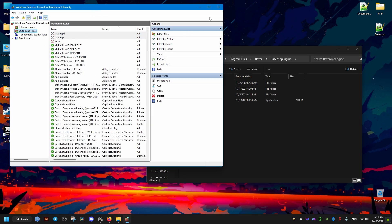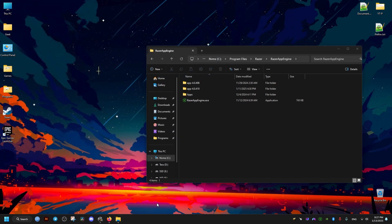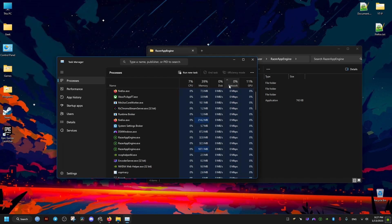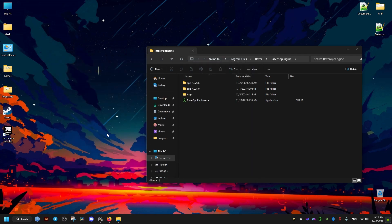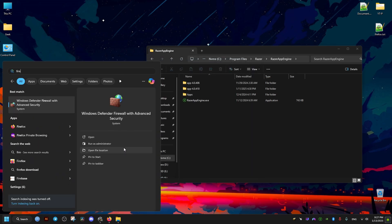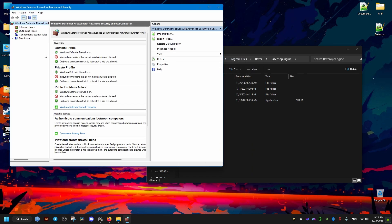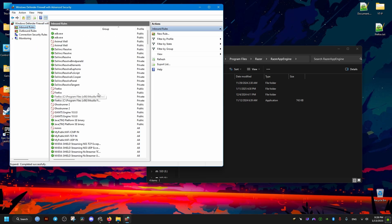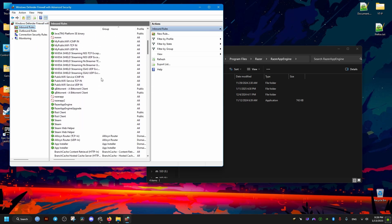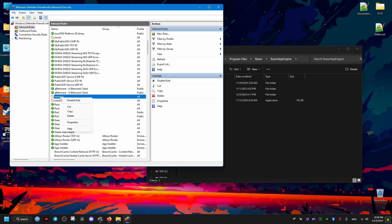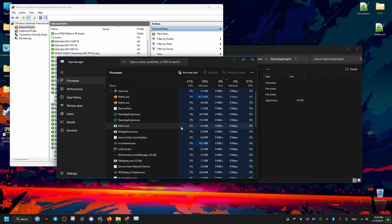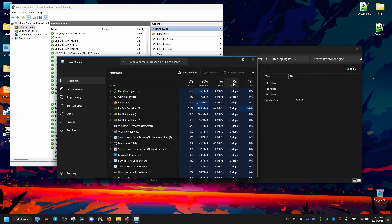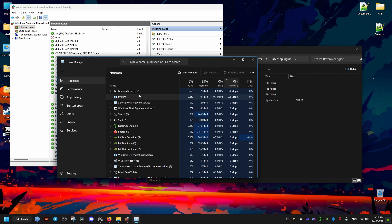Now when we go to Task Manager we can see it's not using any internet bandwidth anymore. To re-enable it later for updates, go back to the Firewall, find the rules we made under Inbound, right-click and disable the rule — do it for both. If the app still doesn't let you update, just restart it and it should work. I hope this helps — peace out.